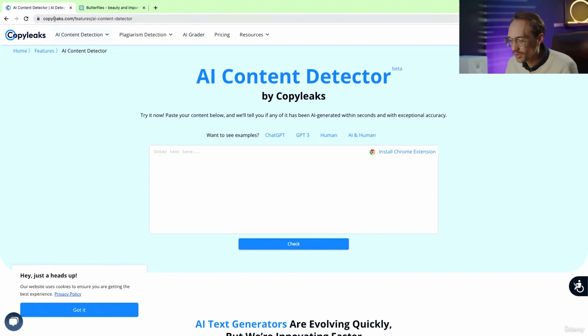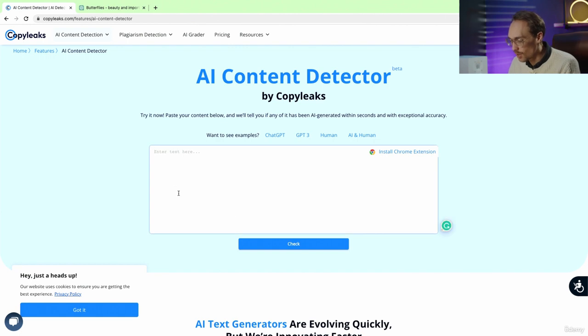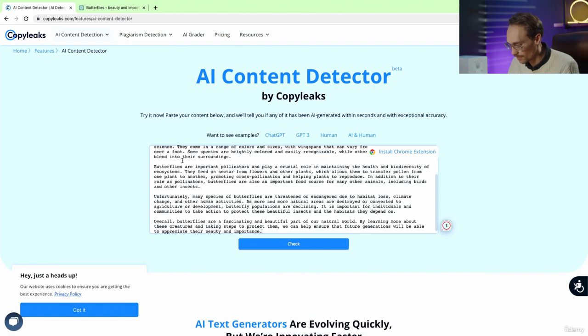Now let's talk about the AI Content Detector on CopyLeaks. We're here at copyleaks.com, a website that can check for authenticity. I'm going to paste in the article that I asked ChatGPT to generate on butterflies right here, and we're going to check.